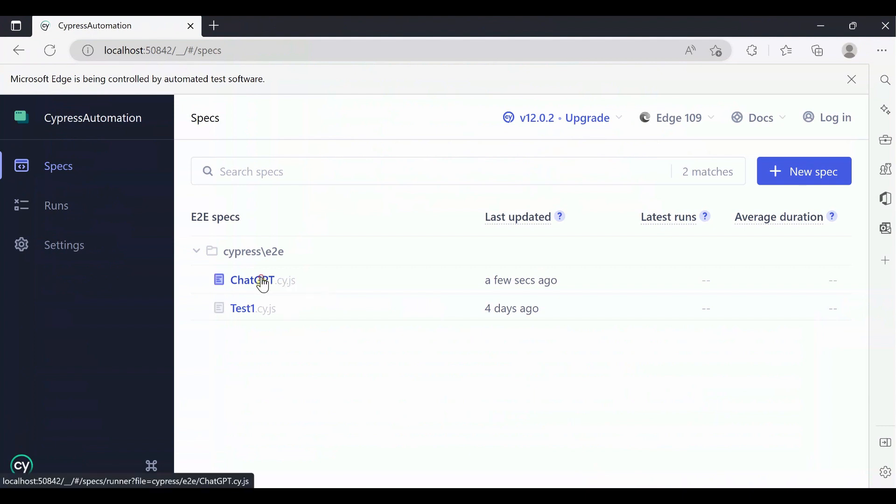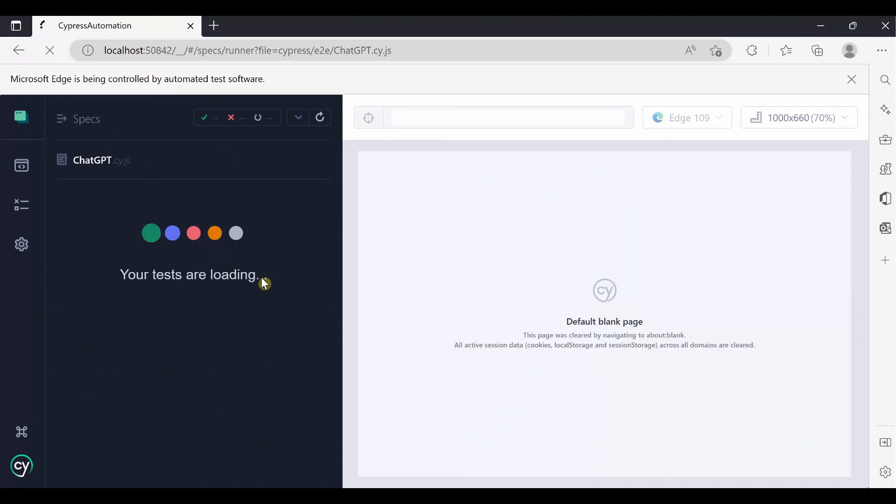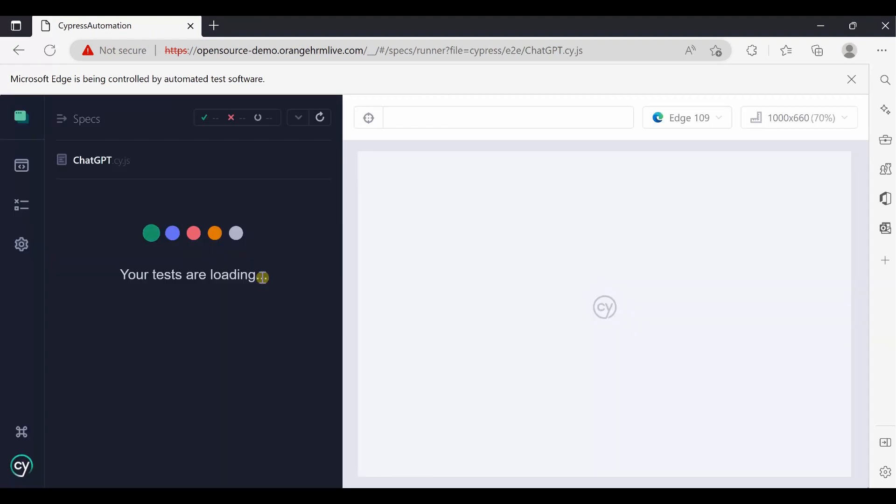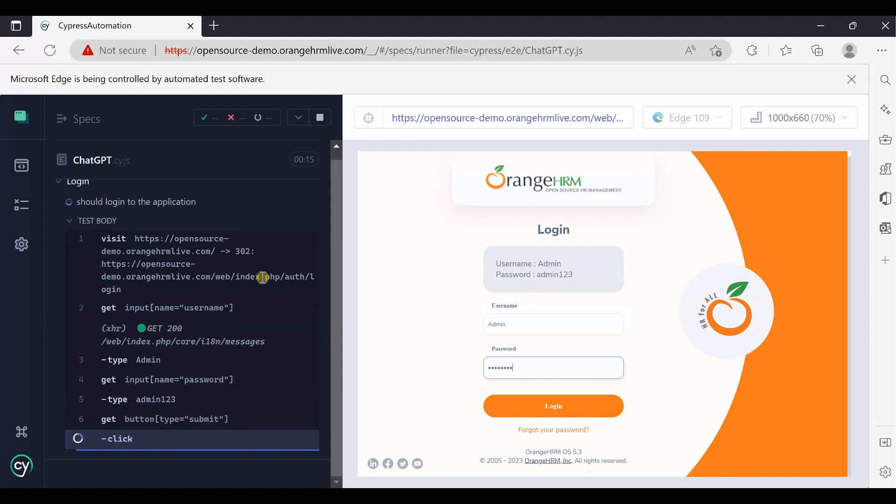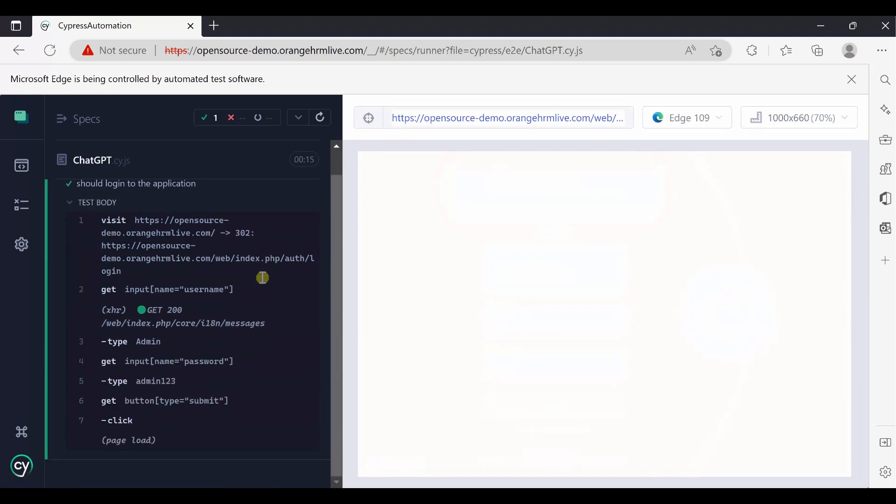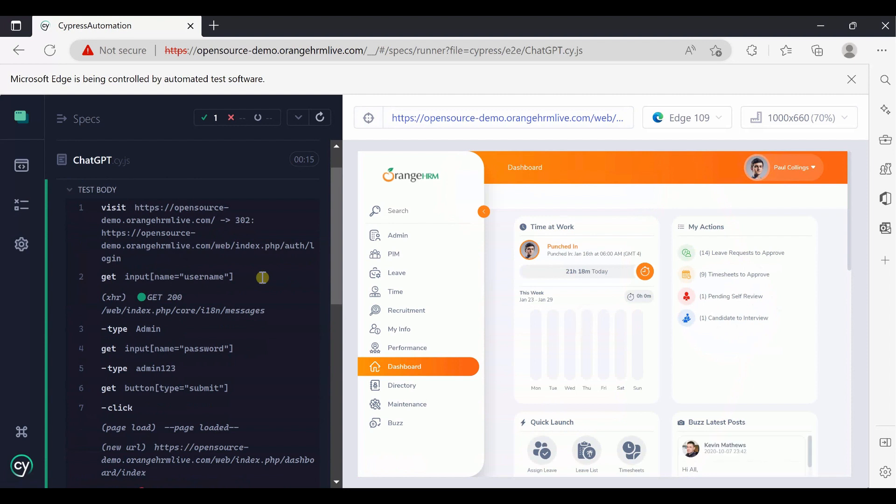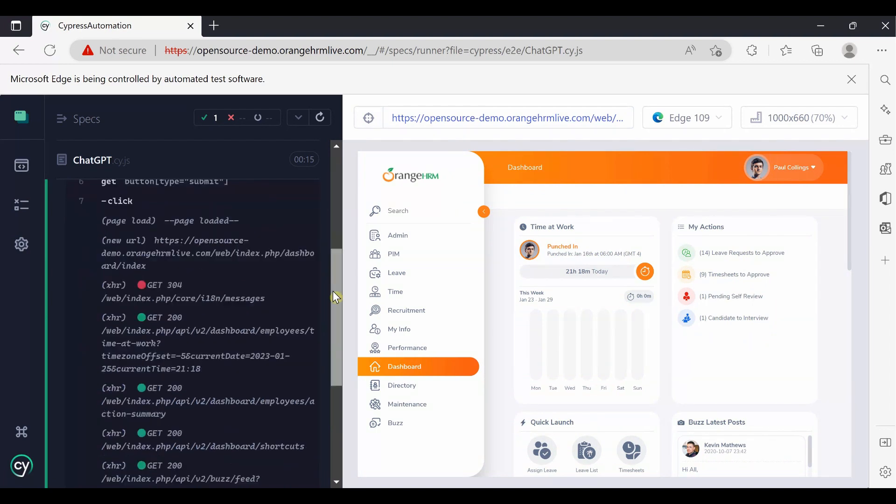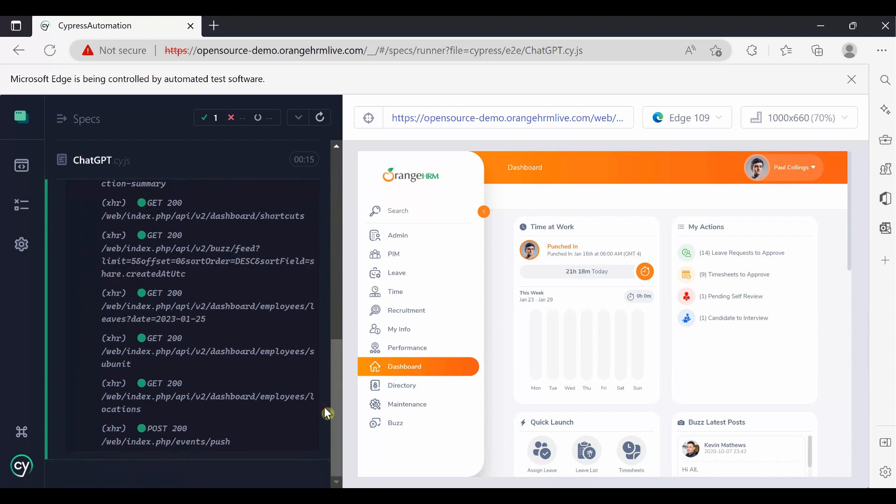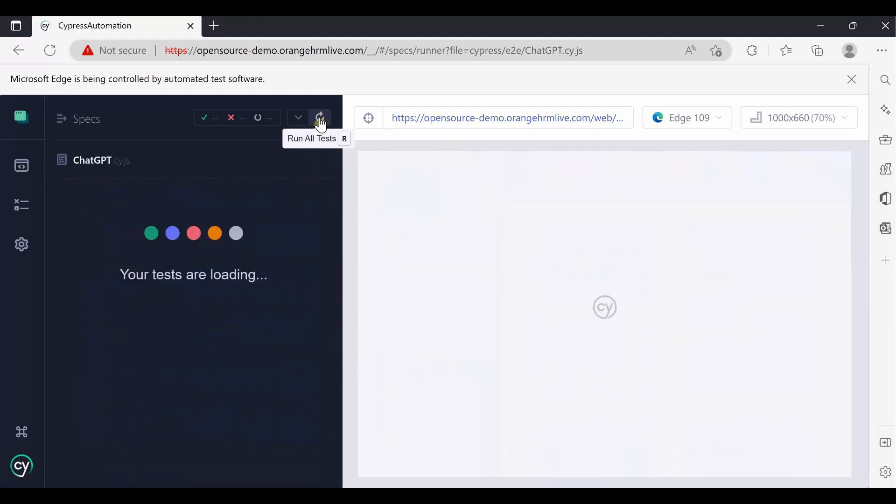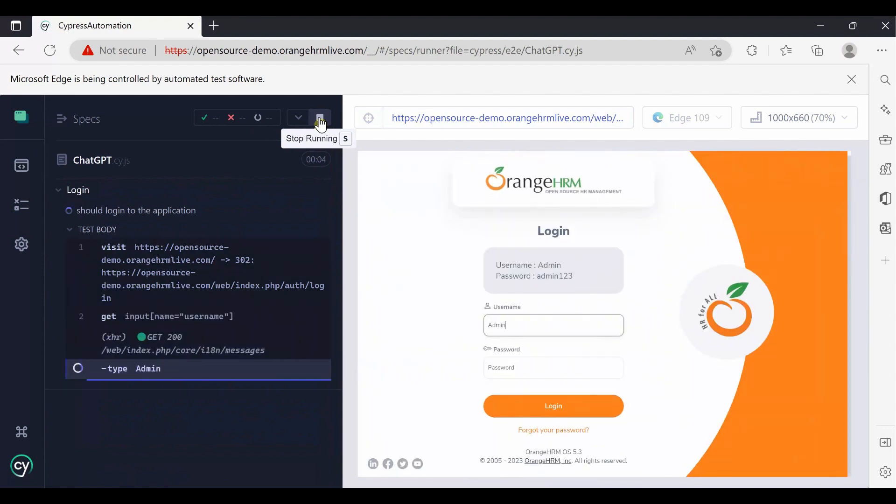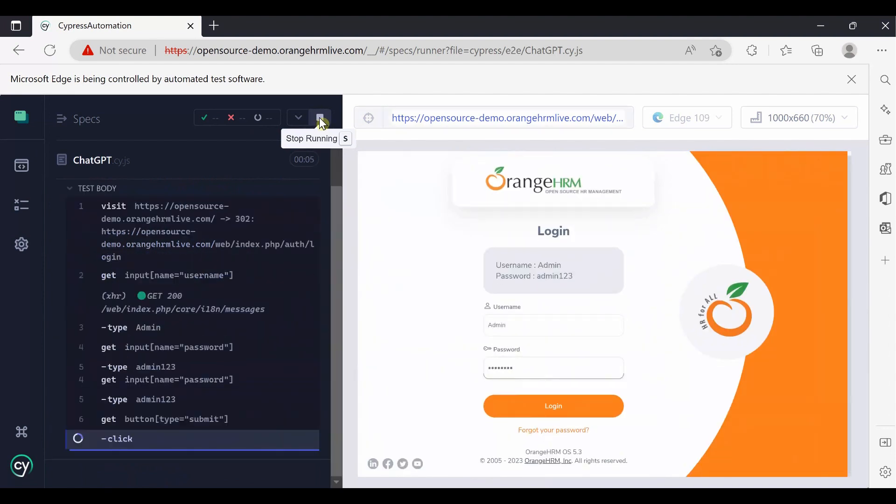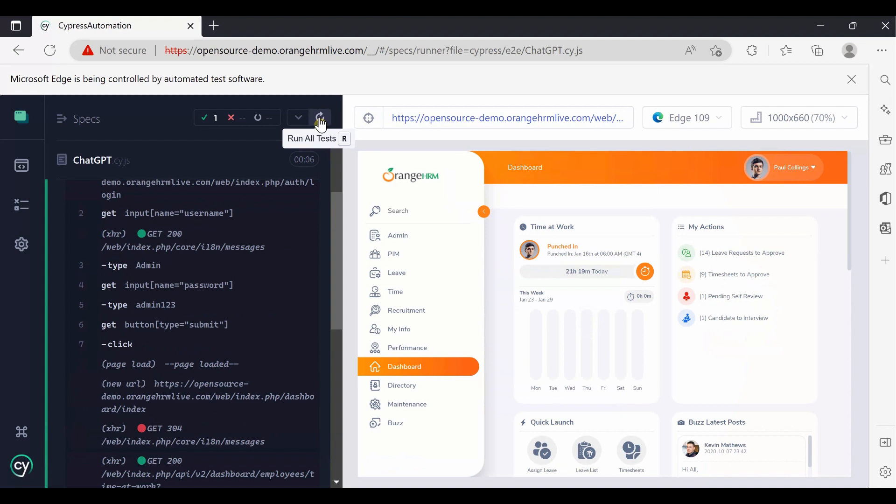ChatGPT code is running. Perfect! It runs completely and it passed. You can see all the logs here. There is no fail. You can rerun again. It entered the user ID and password and logged in successfully.